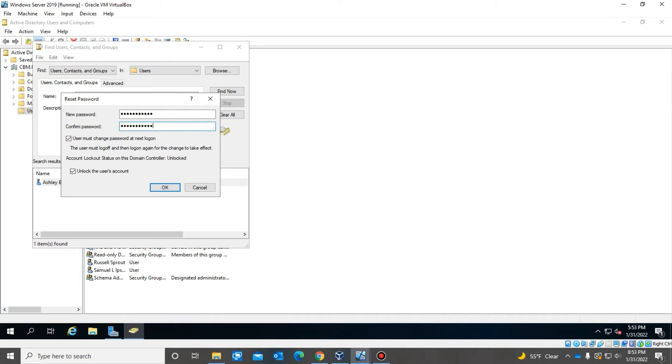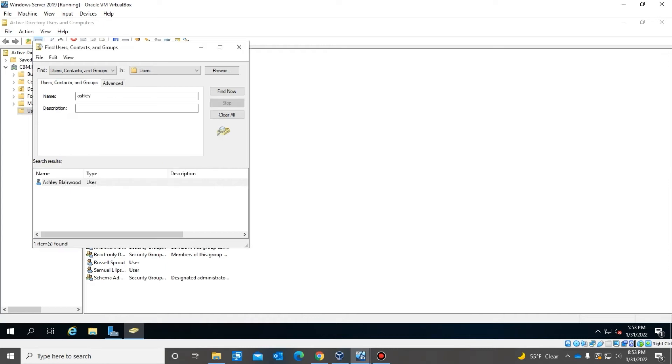All right, so as you can see here, now I changed the user's password and I want the user to be able to log in at the next login. So now we'll hit okay.